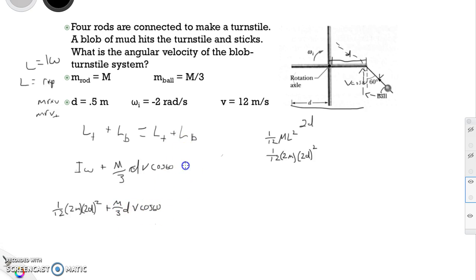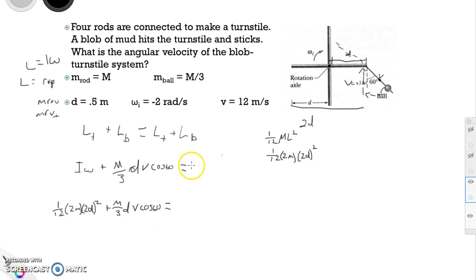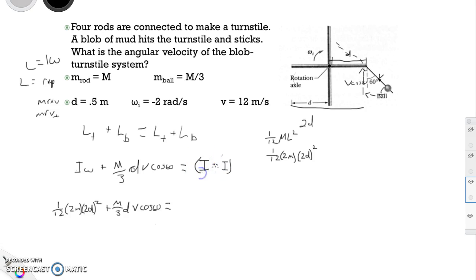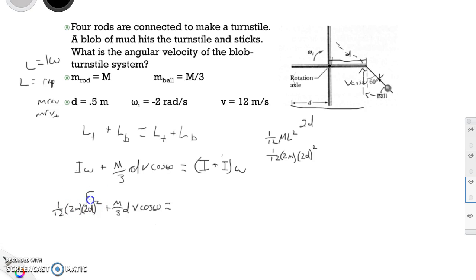Now for the right side of the equation — after the collision — they stick together and rotate with the same angular velocity. In this case, it's the combined moment of inertia of the two objects times omega. Let's simplify the left side first, leaving m in terms of m but substituting 0.5 for d.